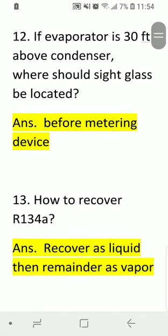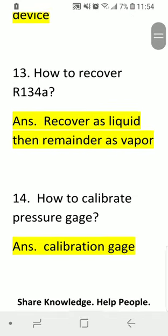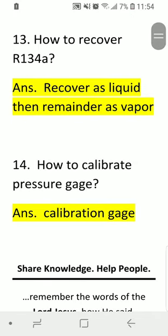Question twelve: if the evaporator is 30 feet above the condenser, where should the sight glass be located? Answer: before the metering device. Question thirteen: how do you recover R134a? Answer: recover as liquid first, then recover the remainder as vapor.